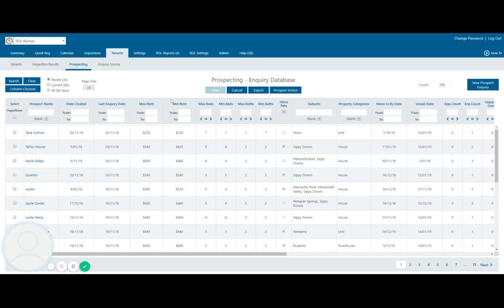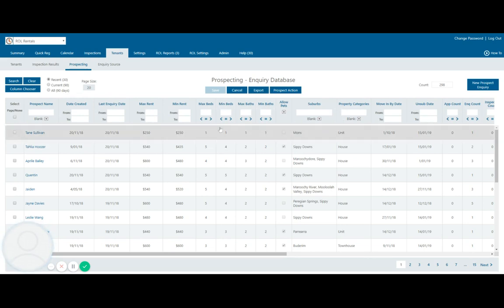So I can restrict this down to max and min beds as well as baths, also changing the rent price here when they last inquired, any suburbs and any property categories. So if they're looking at houses, units, townhouses, etc.